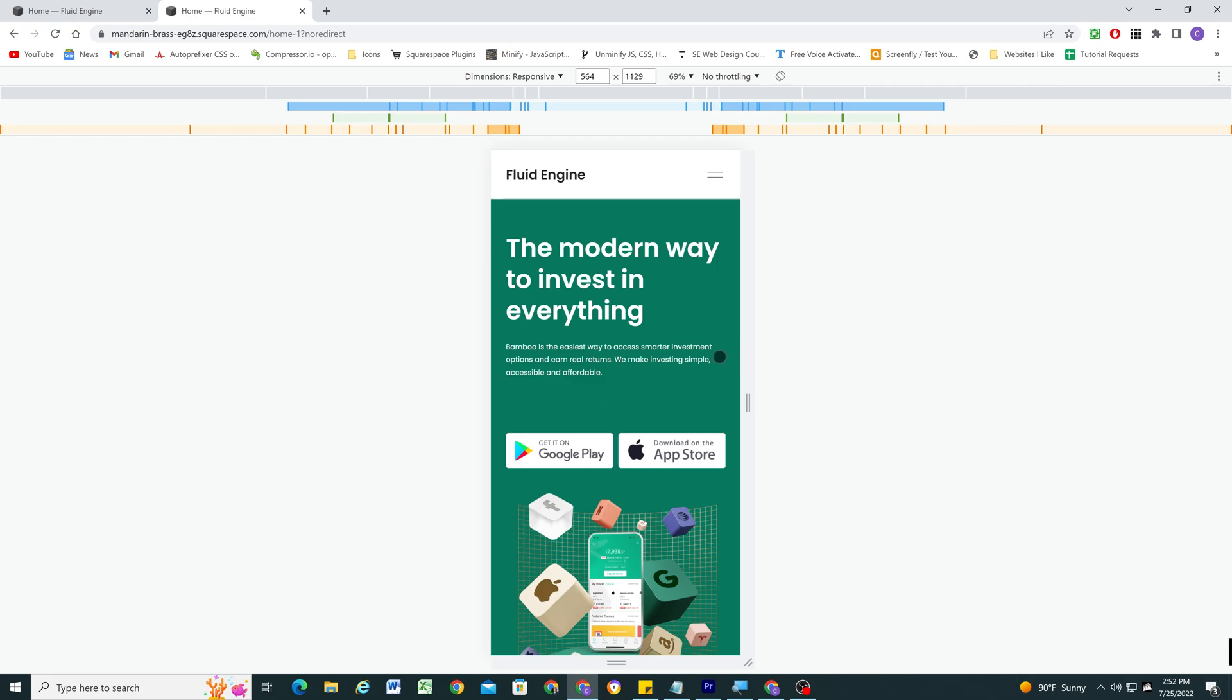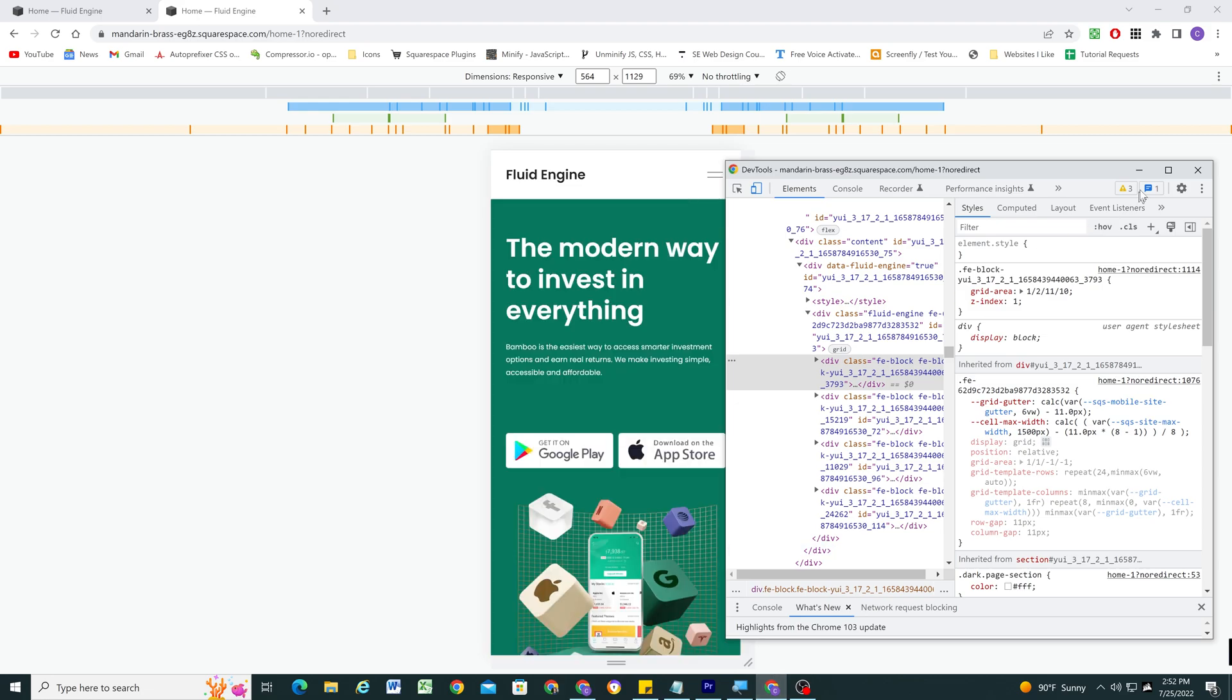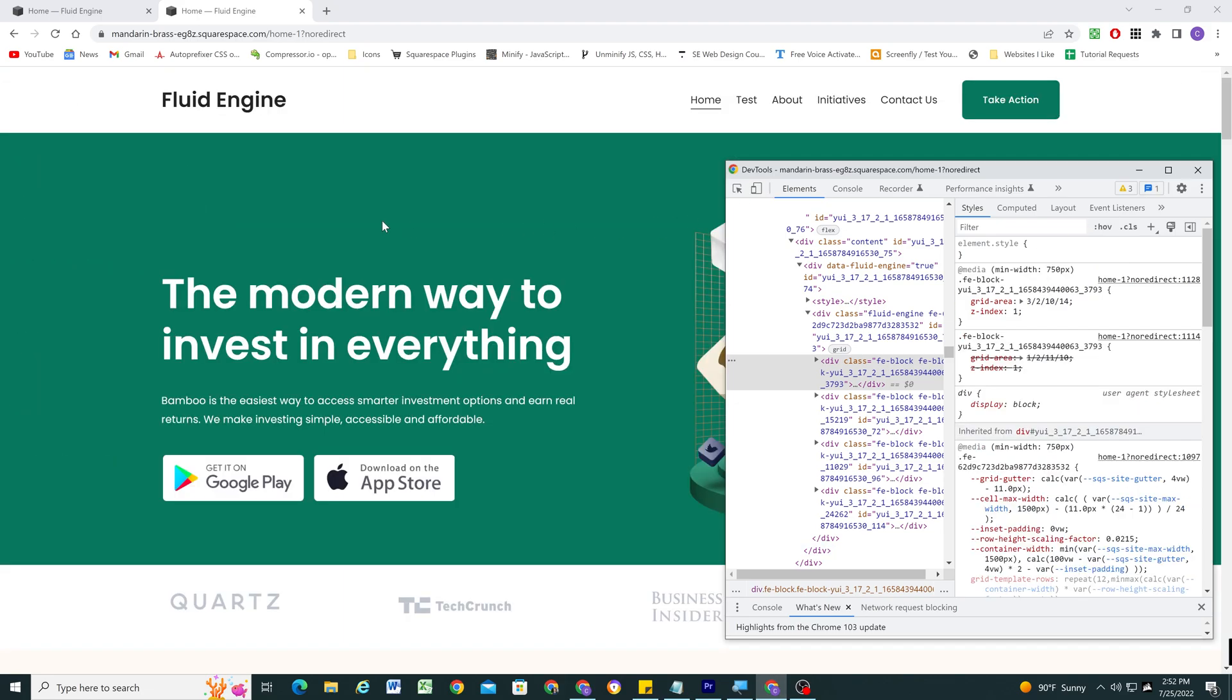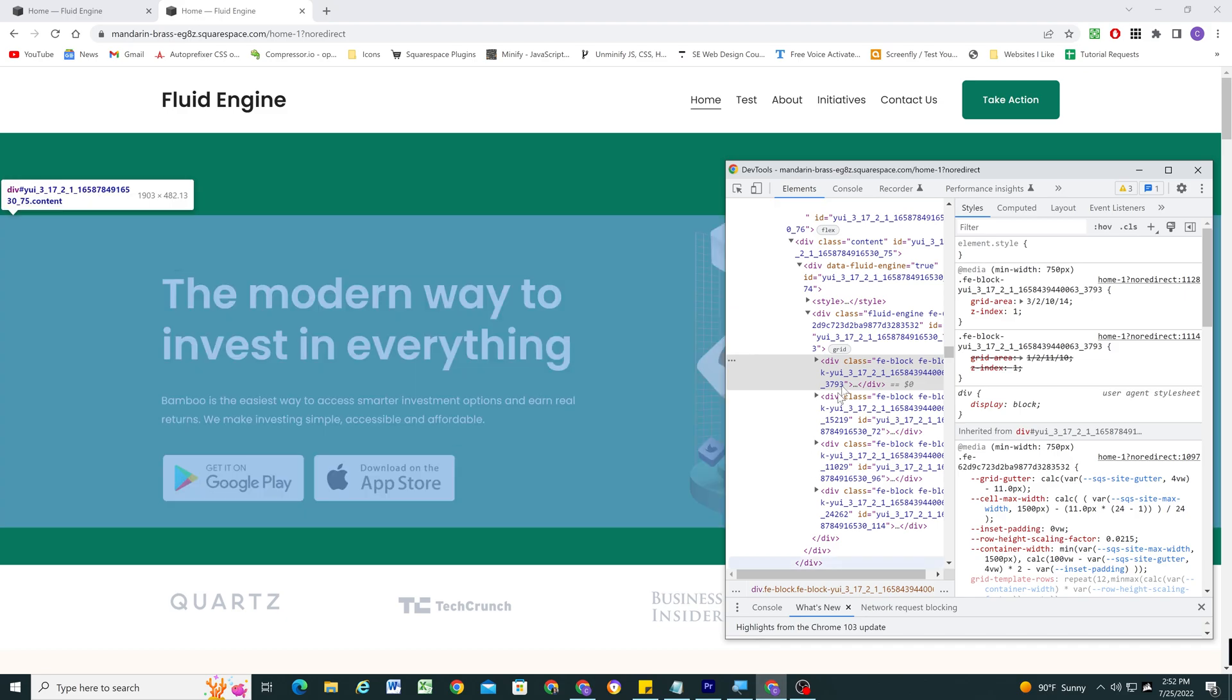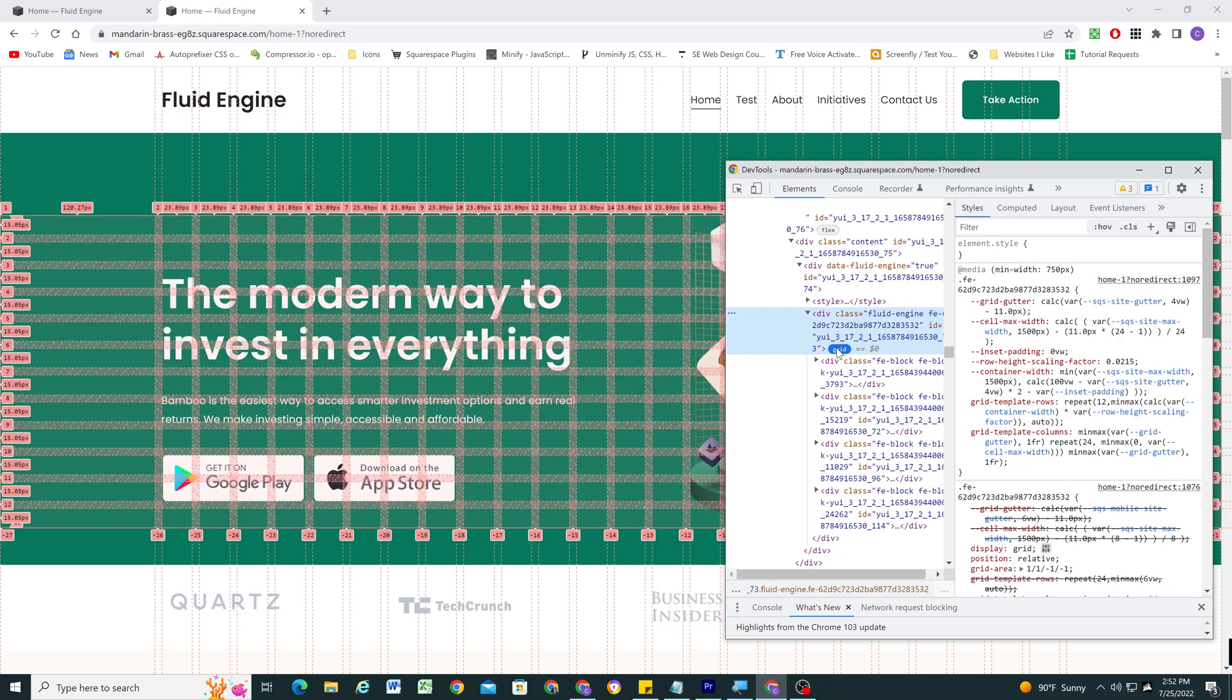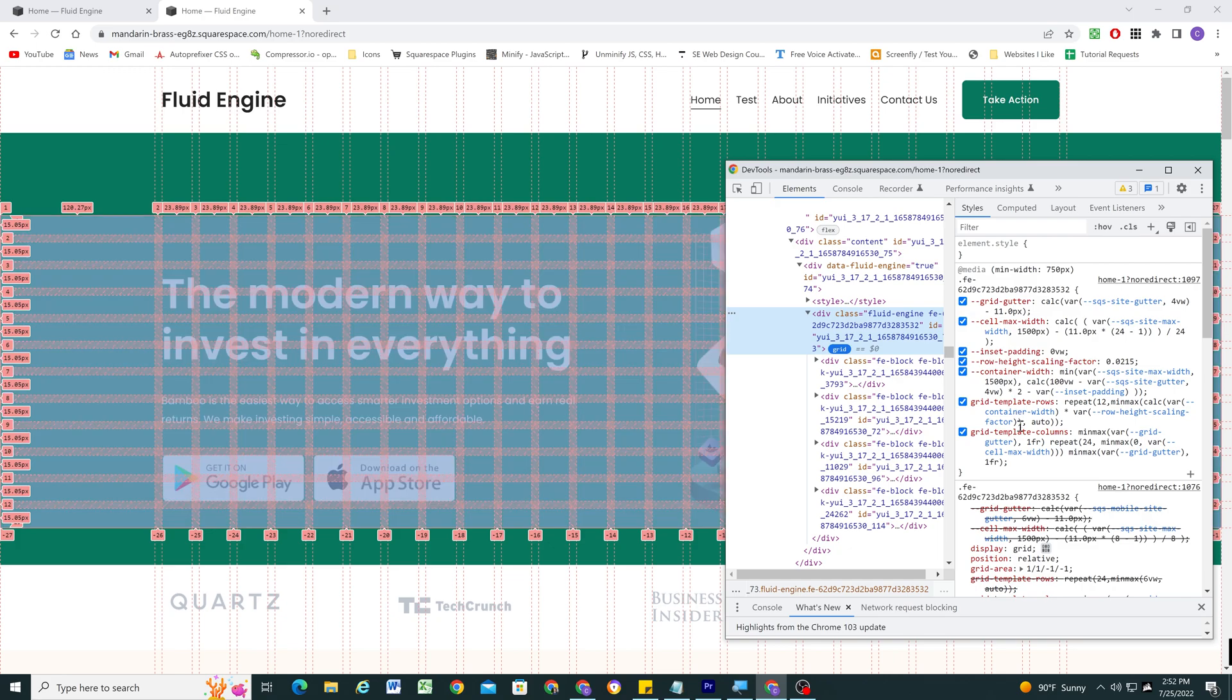Or the second solution is to cap the grid row height. So this is something that they do on desktop. If I hop out of responsive mode real quick, we'll look at the website in full screen mode. So if I toggle on the grid...